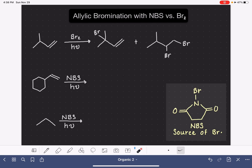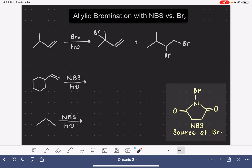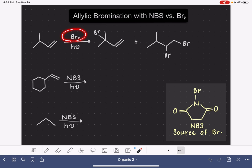In order to prevent this side product from being formed, we can use a reagent called NBS. The NBS molecule is a source of the bromine free radical, and it is not the Br₂ molecule. The nitrogen-bromine bond breaks homolytically, just like we would expect, produces the bromine radical, and because we don't have any Br₂ present, we don't have to worry about this side reaction taking place.